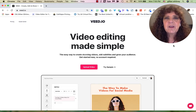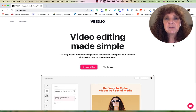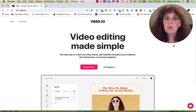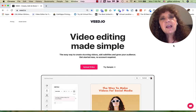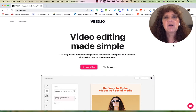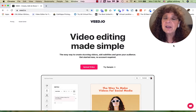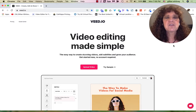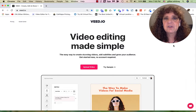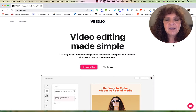Hi, this is Jillian with another episode of Video Marketing Easy Peasy, because marketing your small business with video should be easy peasy. Today I'm going to walk you through a program called VEED.io. I like this program because it does a lot of things all in one neat little package. So let's go ahead and jump right in.